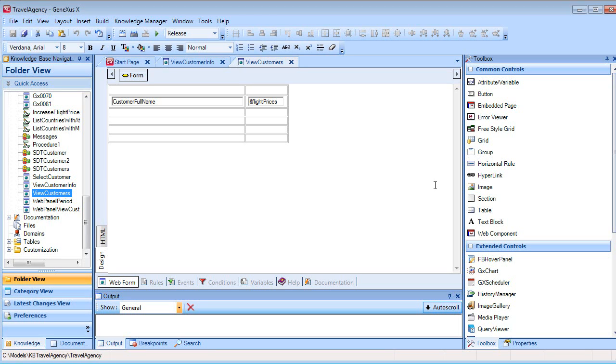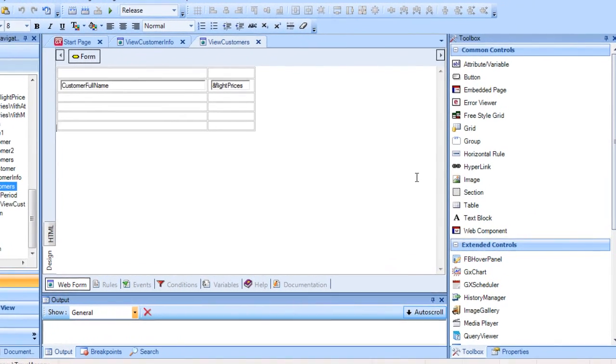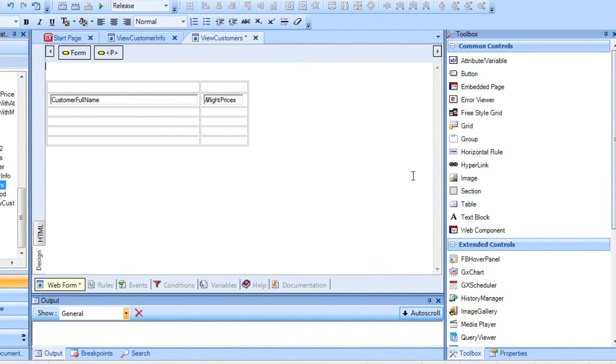We had a web panel that displayed customer details. Now let's say we want the user to be able to filter the information displayed by customer name.